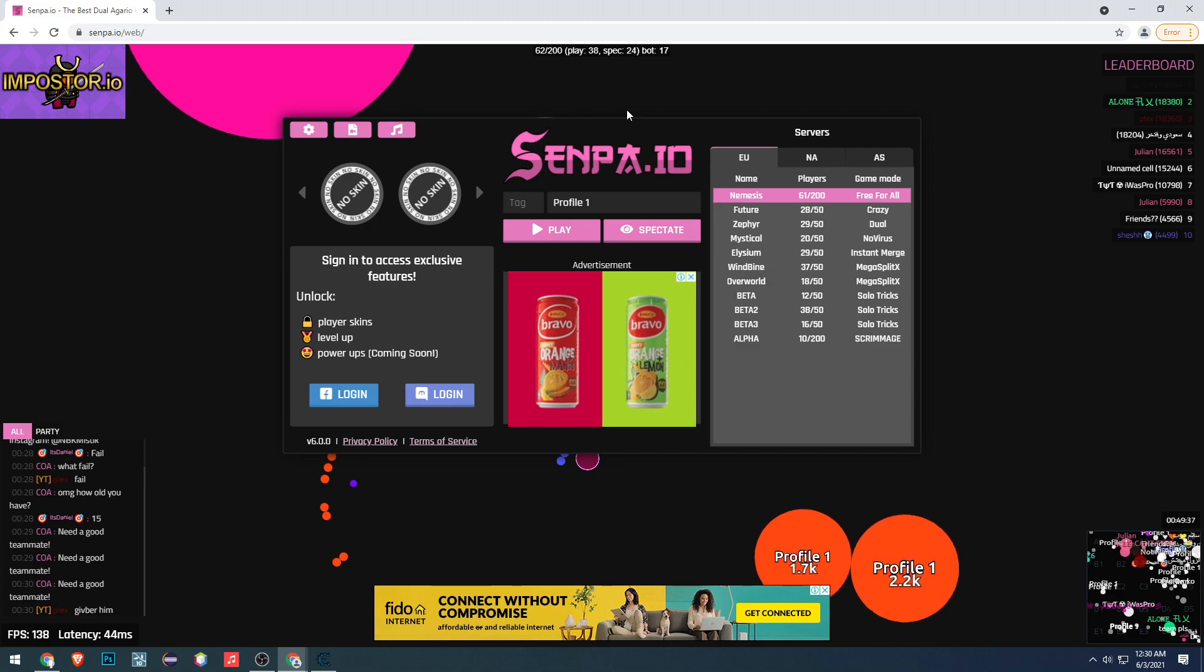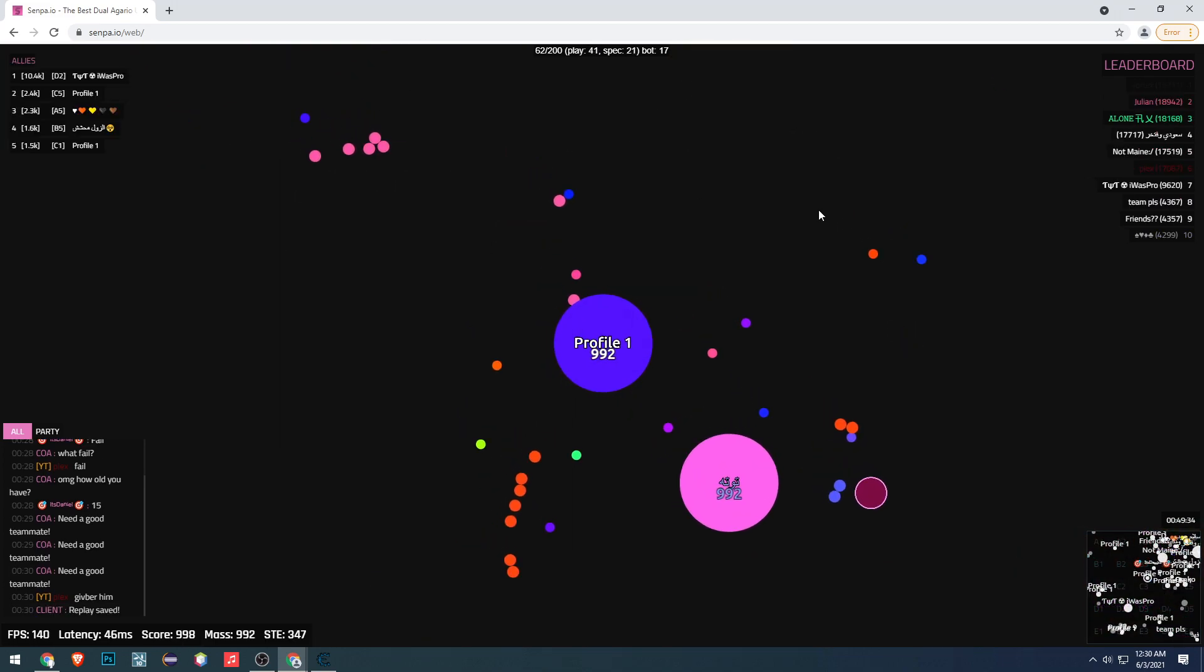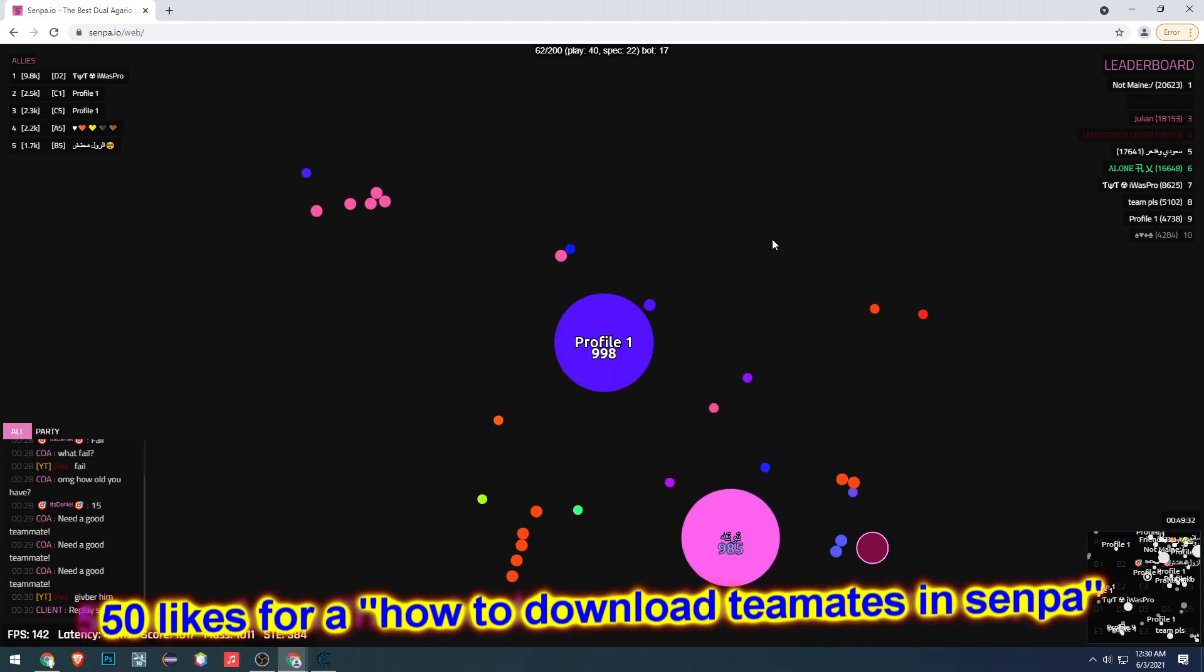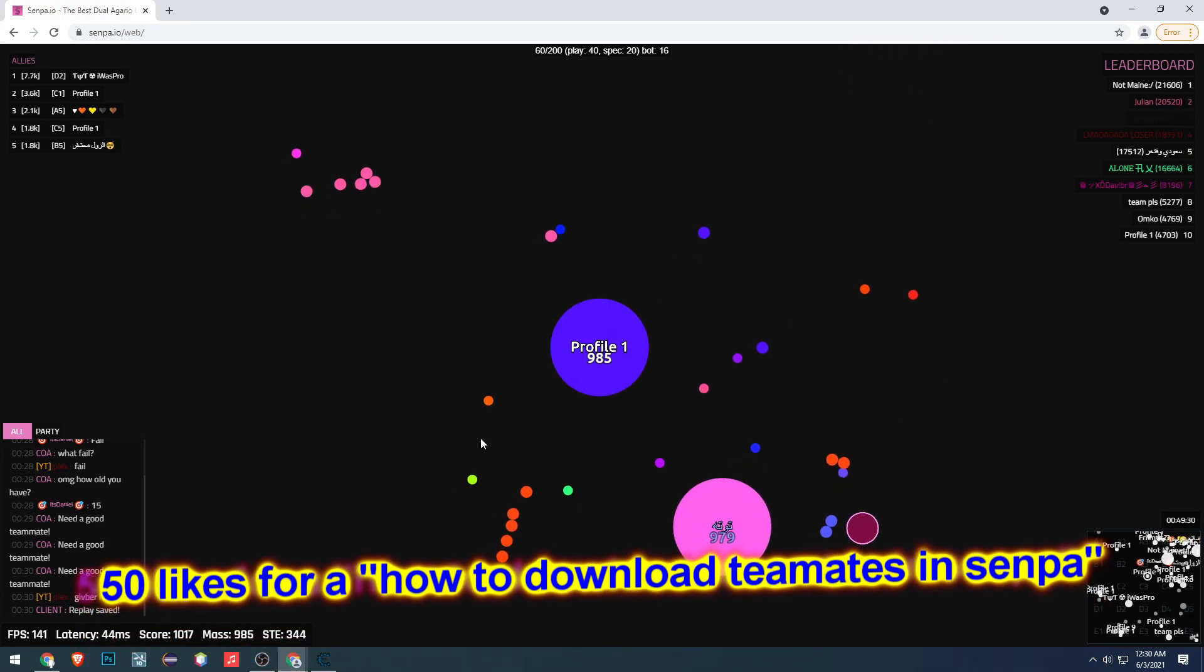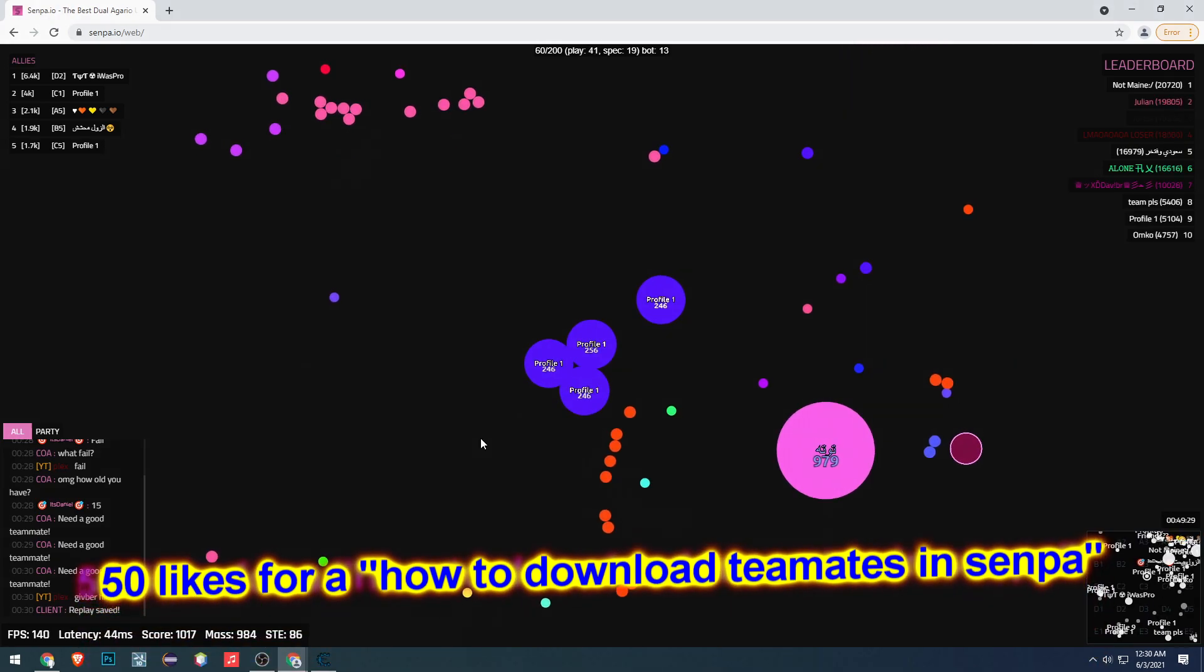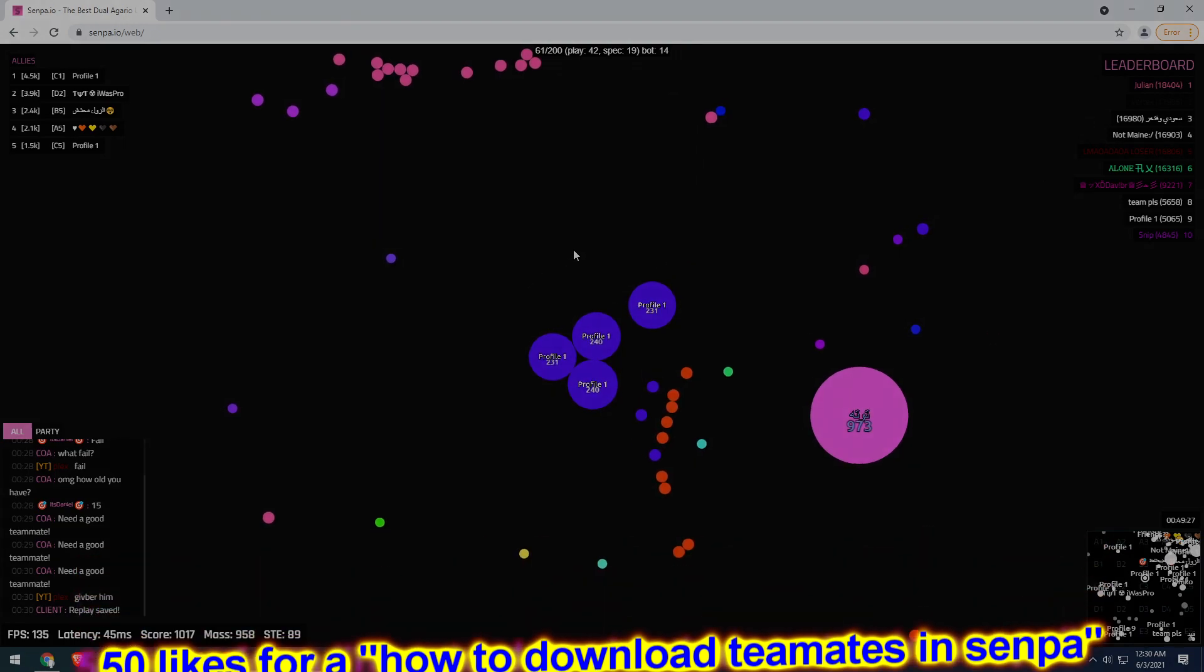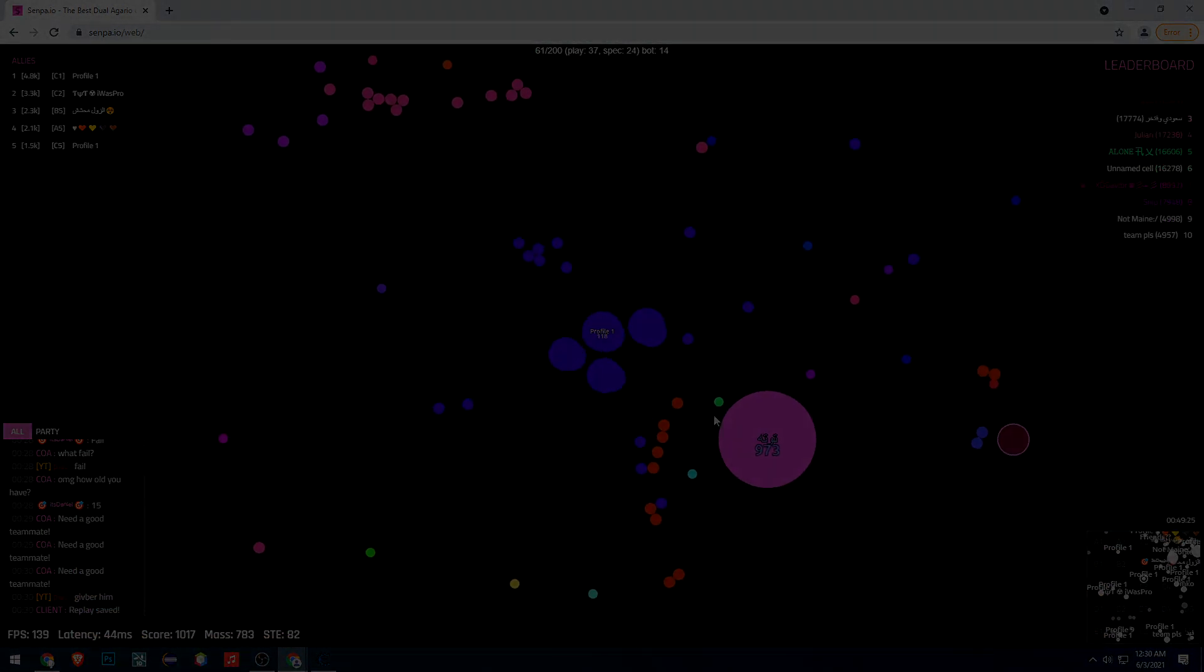Okay, let's try it again. As you can see, the hack is working perfectly fine. Let's try to get 50 likes for how to download themes in Senpa.io video. Thank you for watching, see you next time.